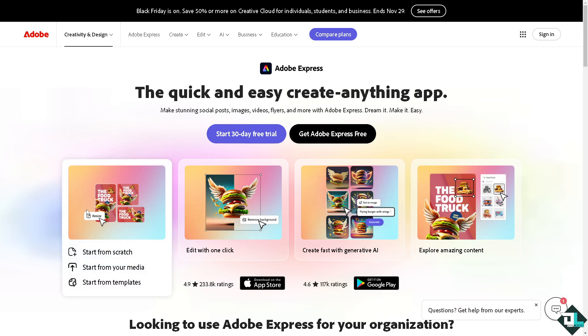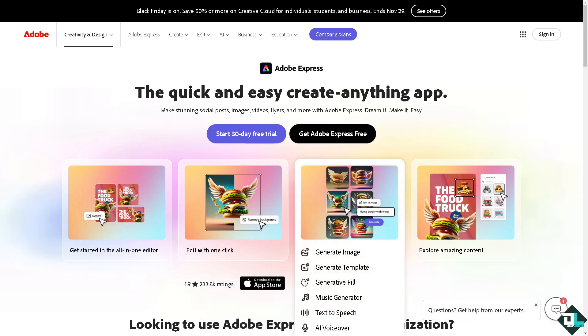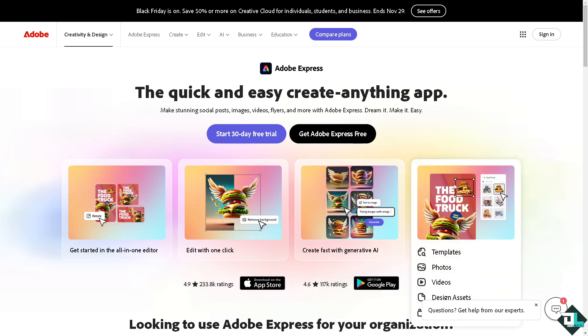Hey everybody and welcome back to our channel. In today's video, we are going to show you how to preview video here in Adobe Express. Let's begin. The first thing that you need to do is to log in